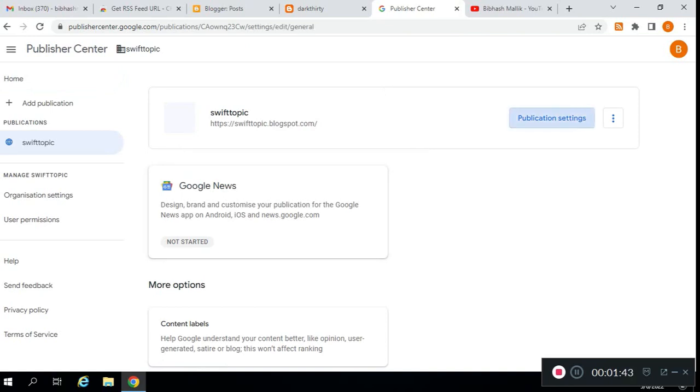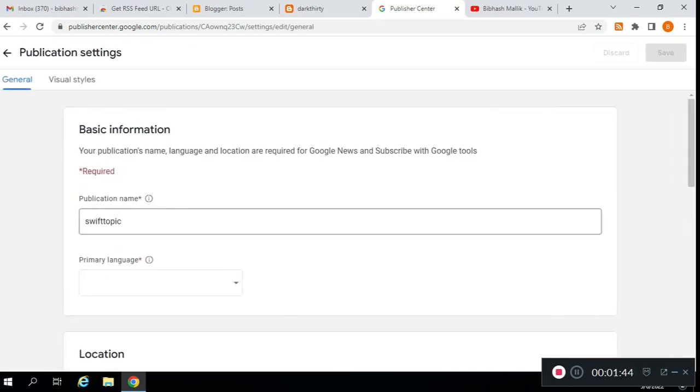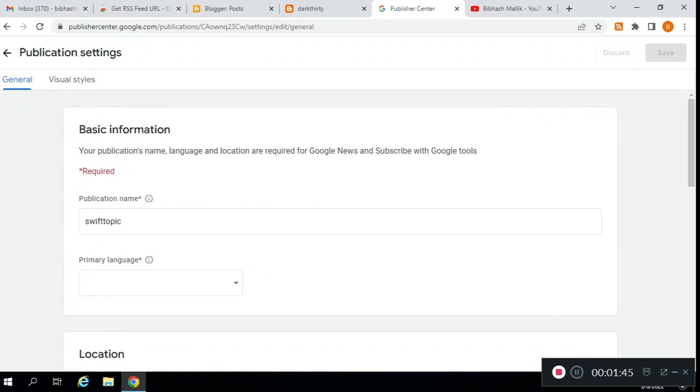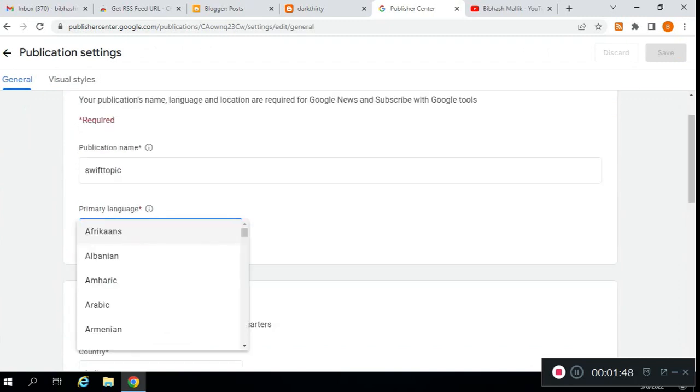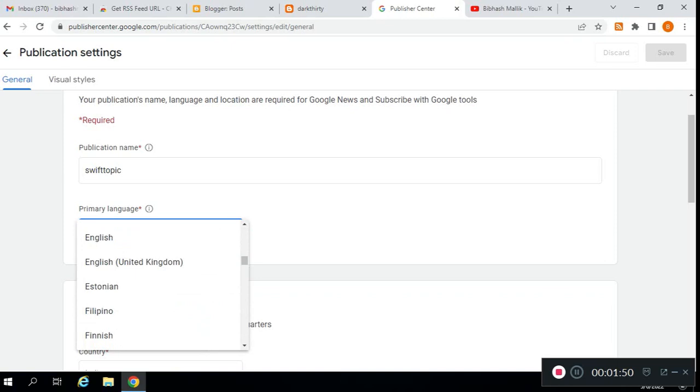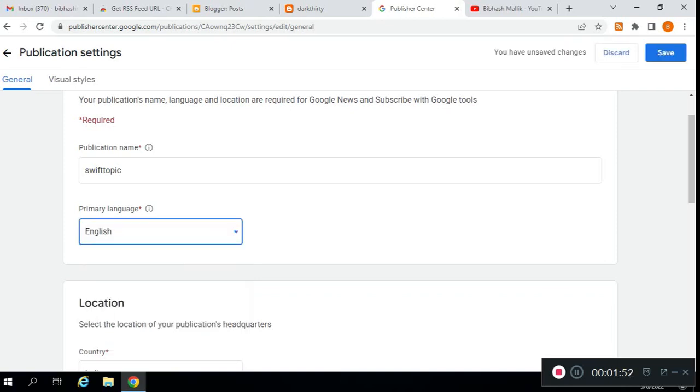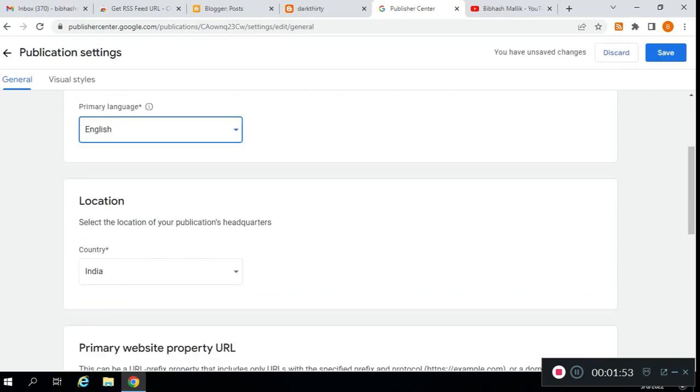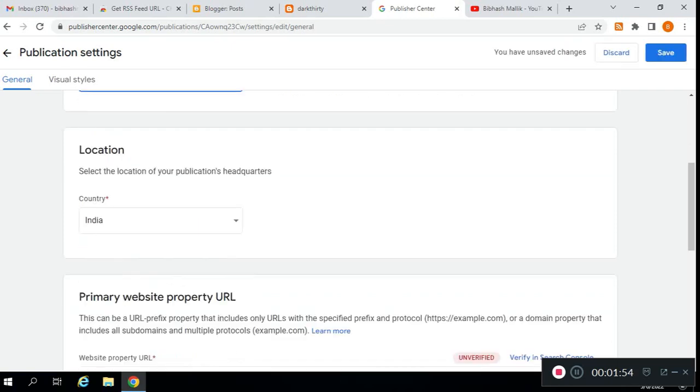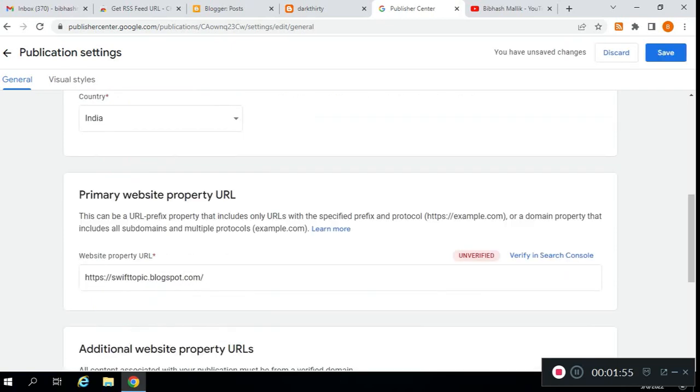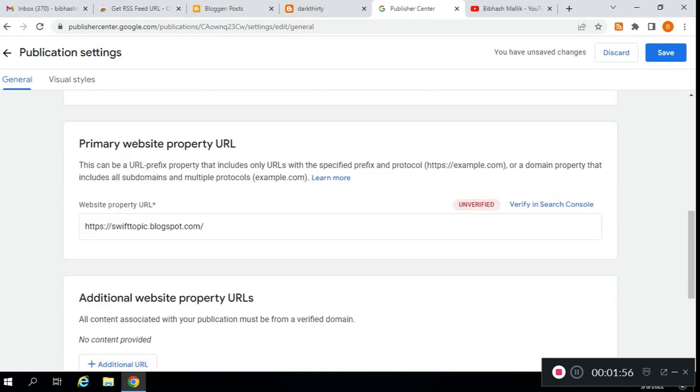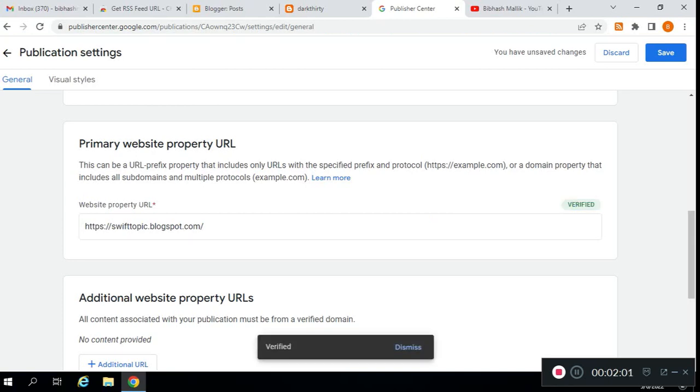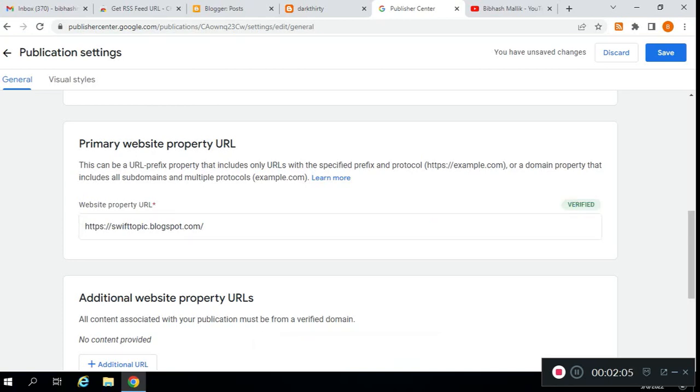Now we need to do some additional setup. Select primary language—my language is English. Location is already selected. Then you need to verify website property from Google Search Console.